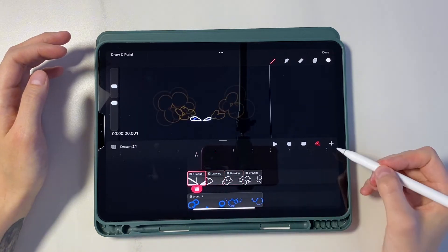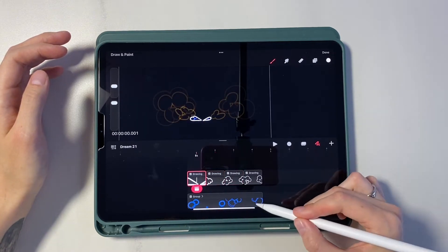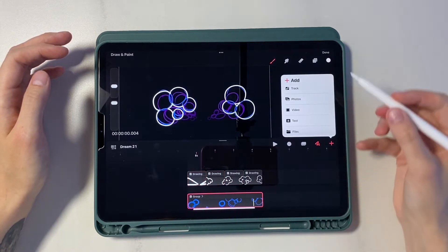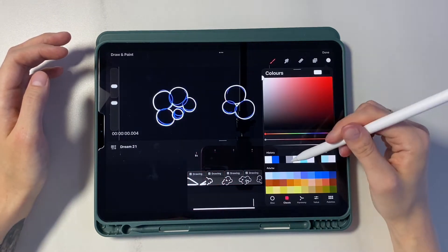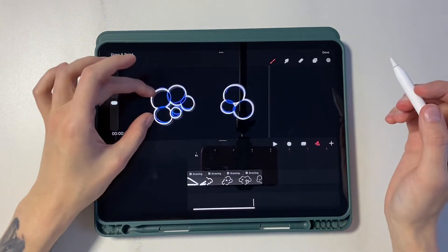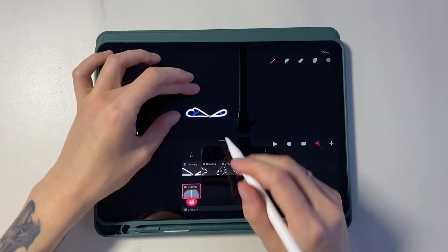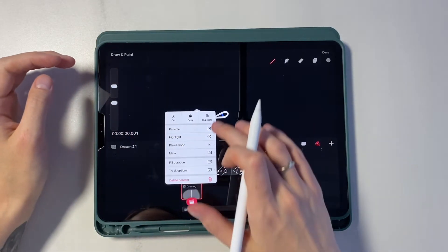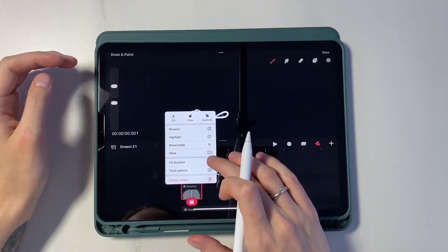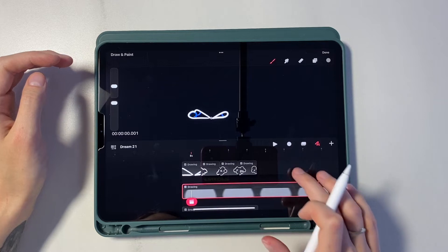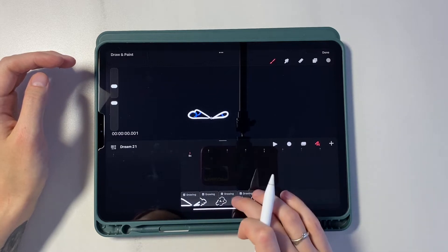Now I want to mark the center. We create a new track. Put a dot. We hold down the layer and apply full duration. Let's move on.